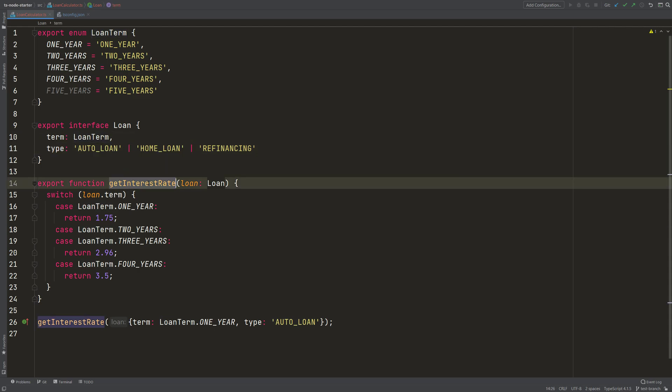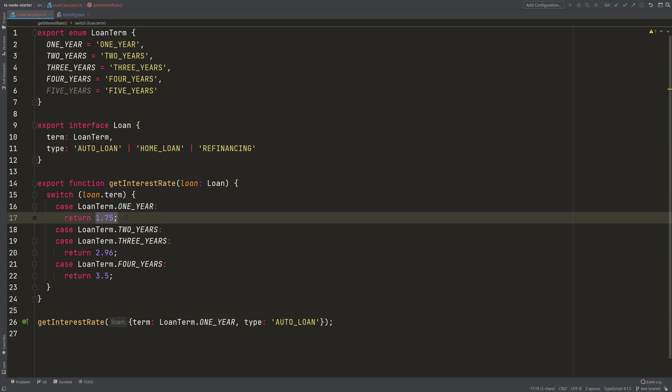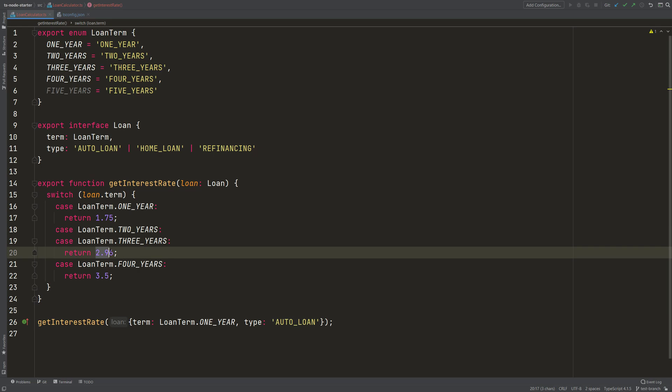Then this function takes this loan and returns the interest rate. If you take a loan for just one year, you have 1.75%, and for 2 or 3 years you get 2.96% interest rate. And for 4 years, 3.5%. And this looks alright.